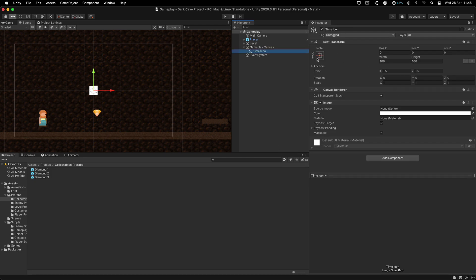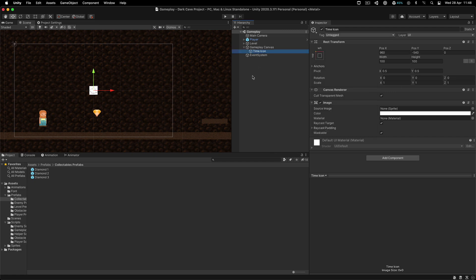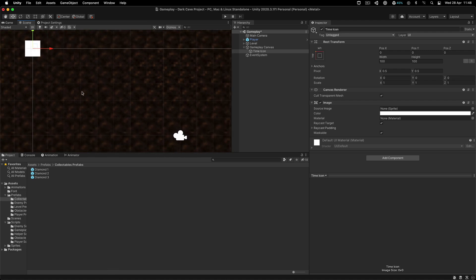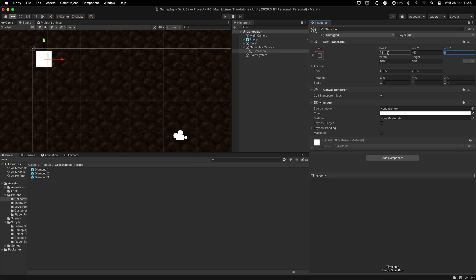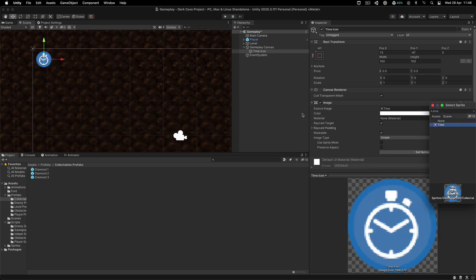I'm going to set the anchor for this at the top left corner. The anchor is going to determine the origin when we say zero, zero, zero — so zero for X, Y, and Z, it's the top left corner. I'm going to position X at 73 and Y is going to be minus 67. And for the source image from the assets, we are going to select the time image.